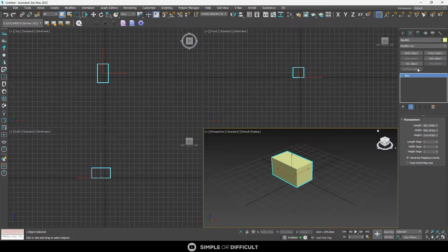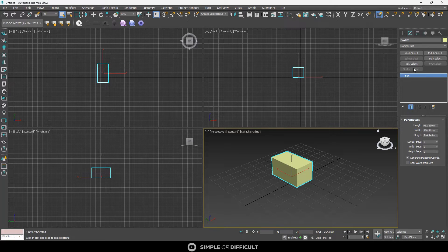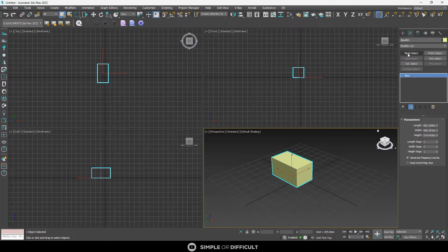But now we have the default ones that come with 3ds Max. How do we add our preferred modifiers that we use all the time?